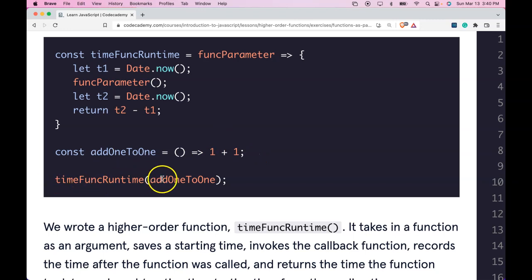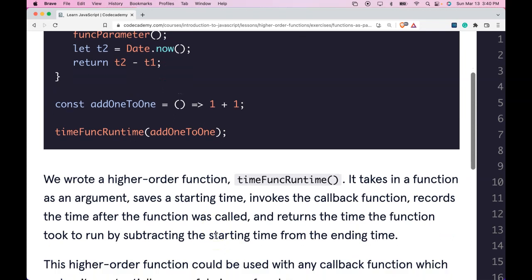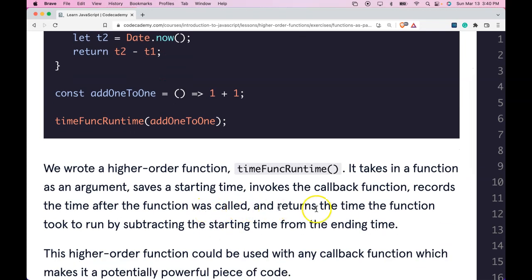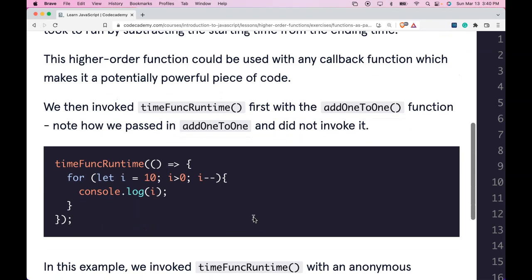We then call timeFuncRuntime and pass in addOneToOne. We wrote a higher order function, timeFuncRuntime. It takes in a function as an argument, saves the starting time, invokes the callback function, records the time after the function was called, and returns the time the function took to run by subtracting the starting time from the ending time. The higher order function could be used with any callback function, which makes it a potentially powerful piece of code.